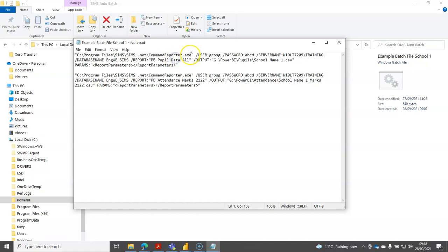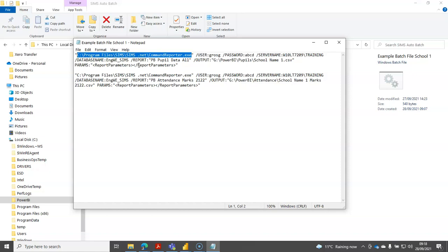It's worthwhile checking before you try running this yourself that it's in this subdirectory. Sometimes it's in a different subdirectory, so have a search for command reporter.exe and put whatever file path it belongs to in there.